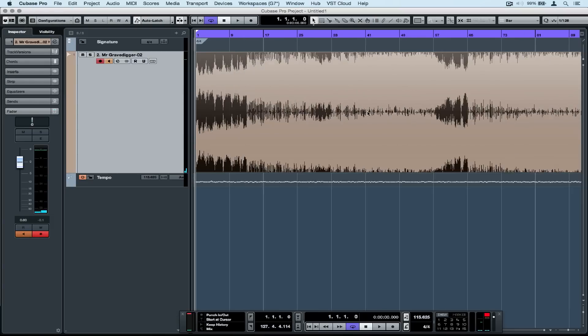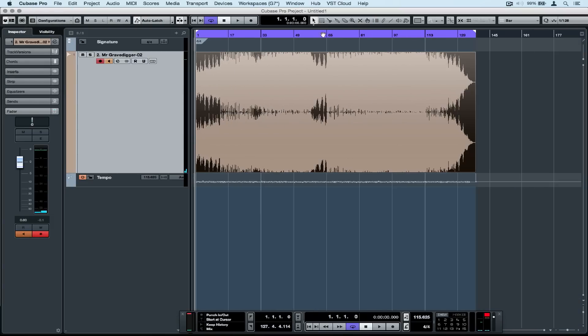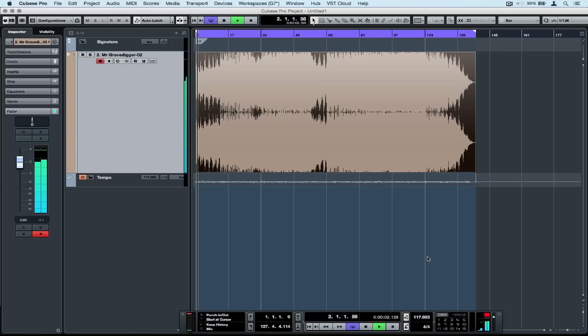So now we're back in the normal tempo mode, and the track is smoothly playing along with the click track.